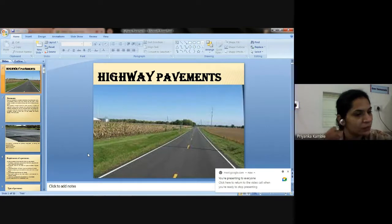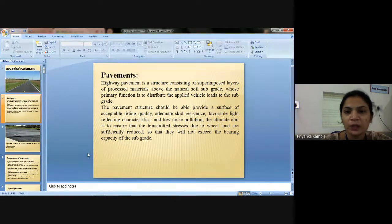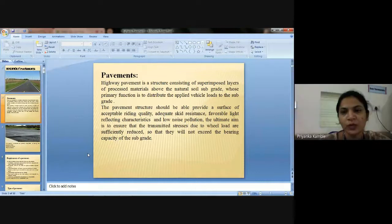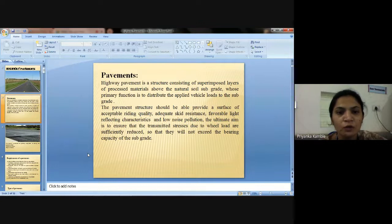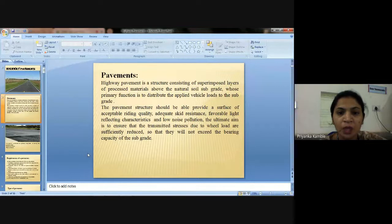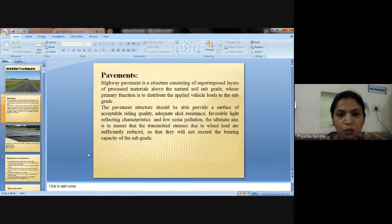Today my topic is highway pavements. A highway pavement is a structure consisting of superimposed layers of processed materials above the natural soil subgrade, whose primary function is to distribute the applied vehicle loads to the subgrade. The primary function of pavement is to distribute the vehicle load to the subgrade.